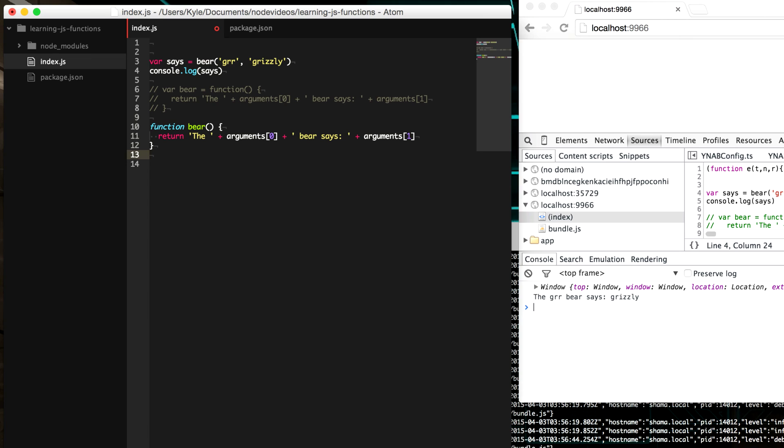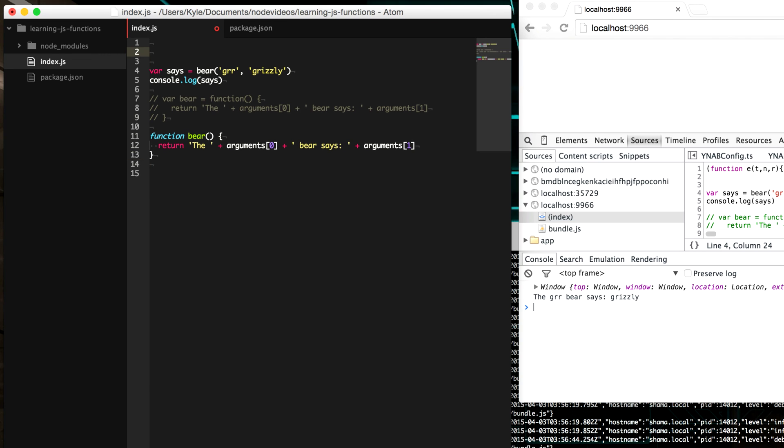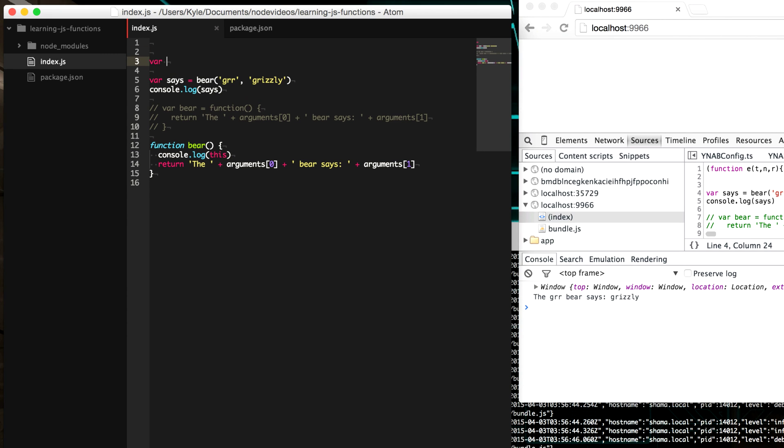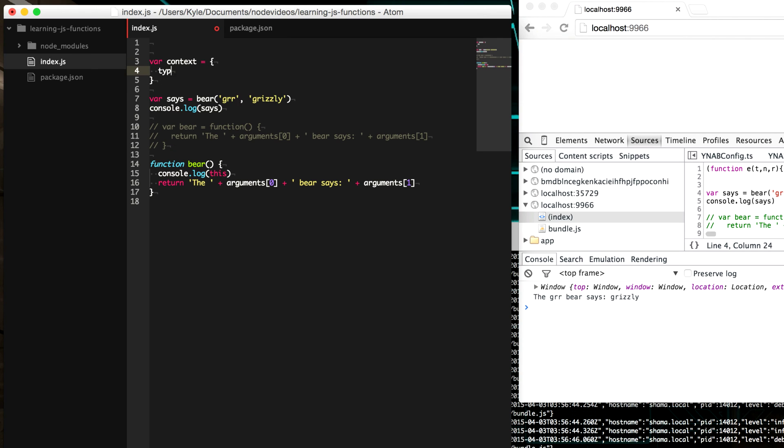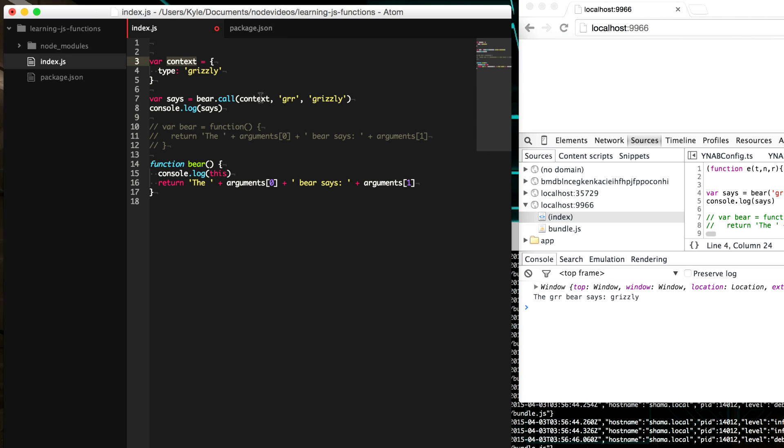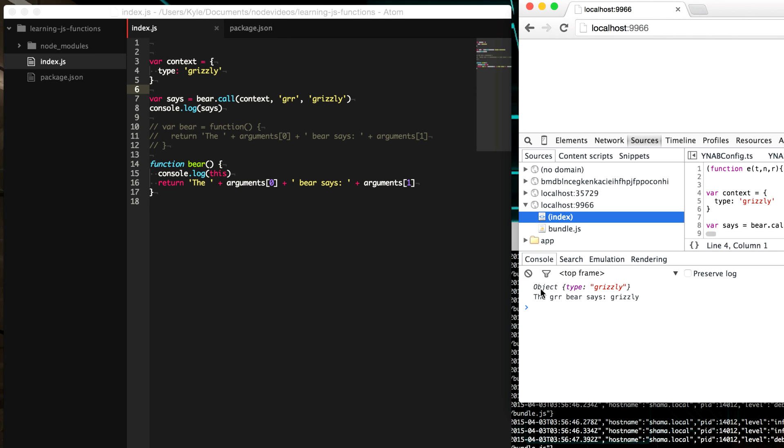But we can change the context in which this function is run. There are two functions, primarily for calling a function with a different context. So in doing so, let's just create our own. Let's put that console log back there. Let's console log this. And so right now it's just console logging our window. But let's create a new context. We're going to create our own context. And we're going to say, this is a type is grizzly. And so now instead of using the parentheses here, we're going to use a method called call. So we're going to say dot call. Now the first argument that we supply to it is our context of what this will be when this function is called. And so here we're going to supply our variable context. And so you'll see that the window will change to our context to grizzly upon saving.